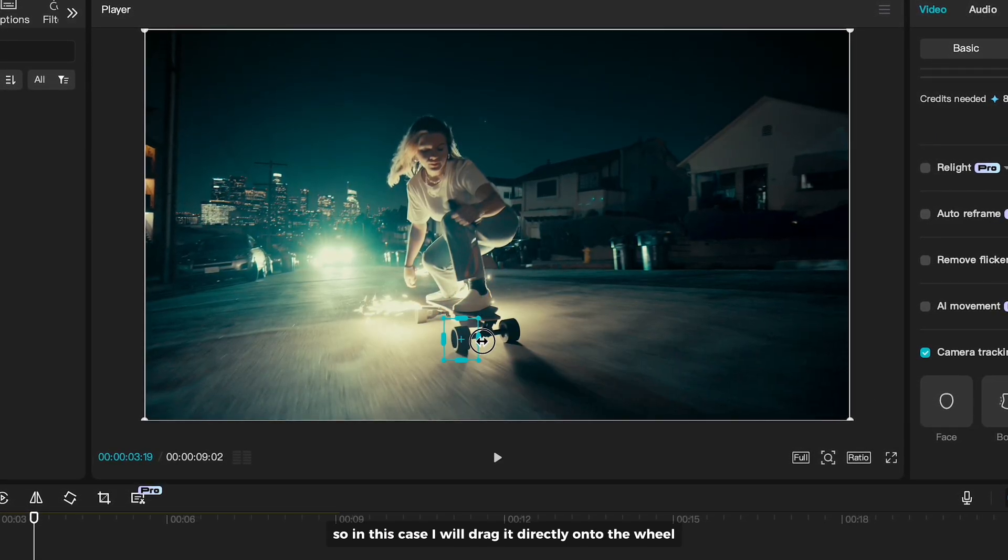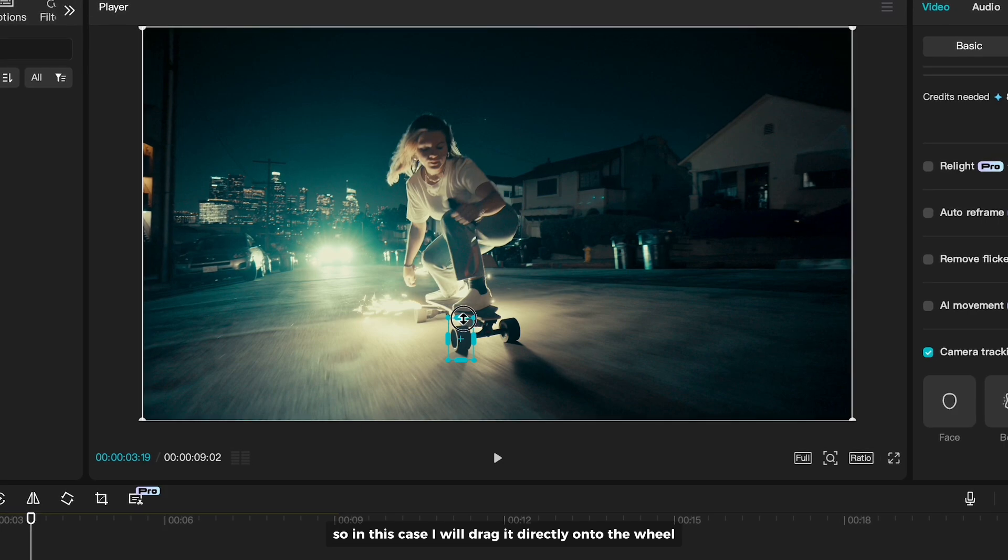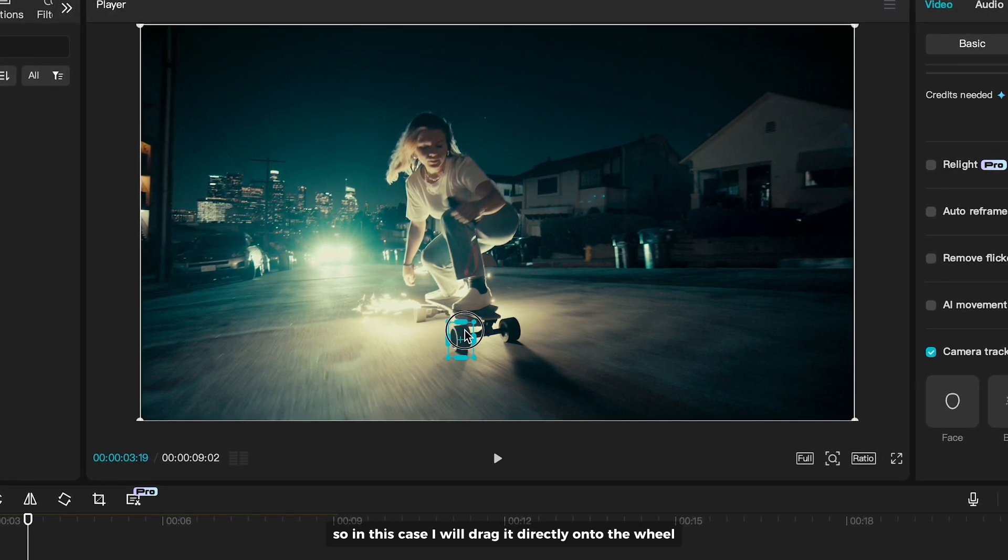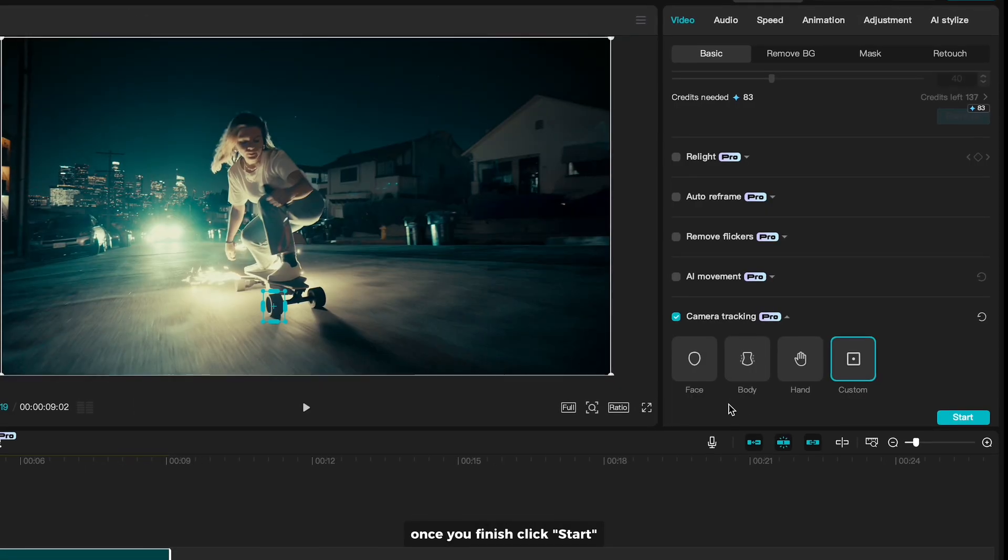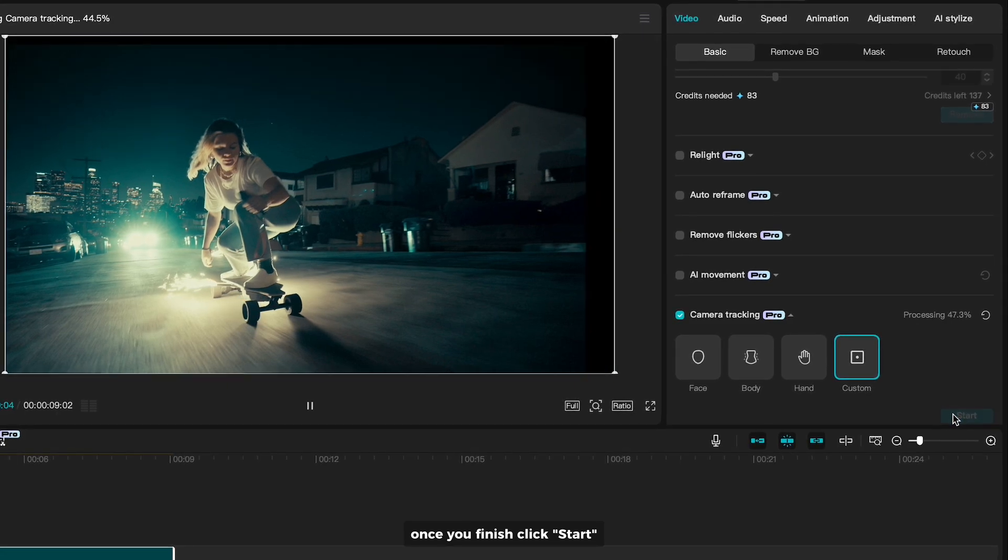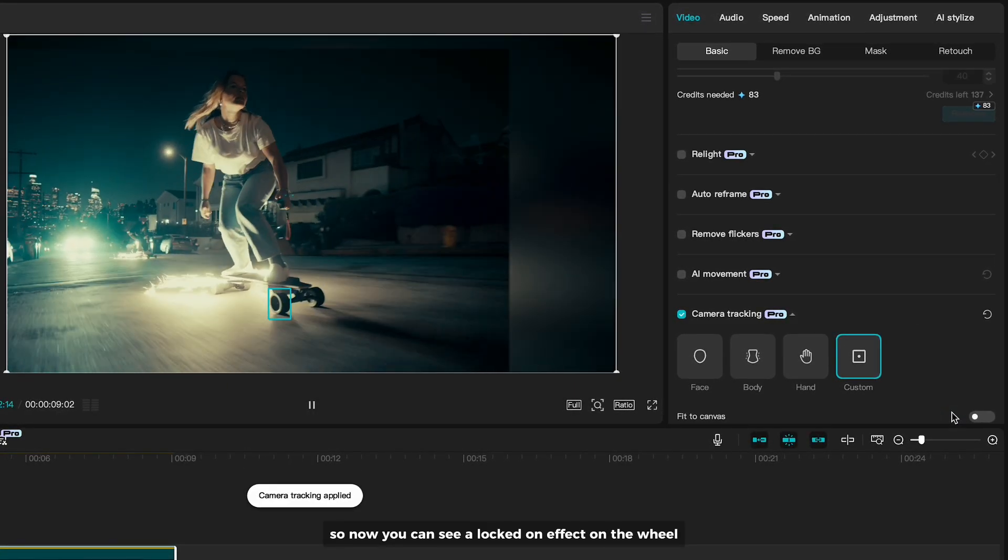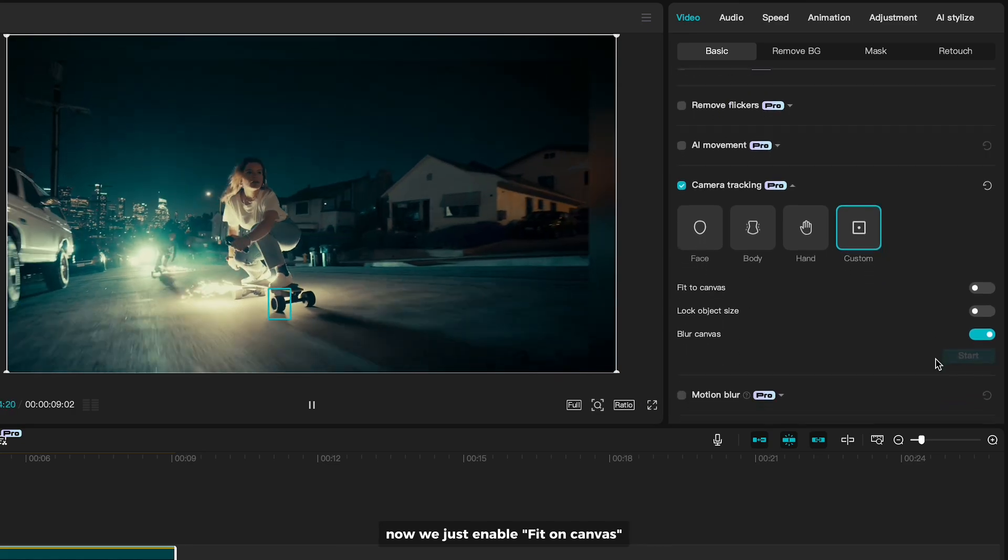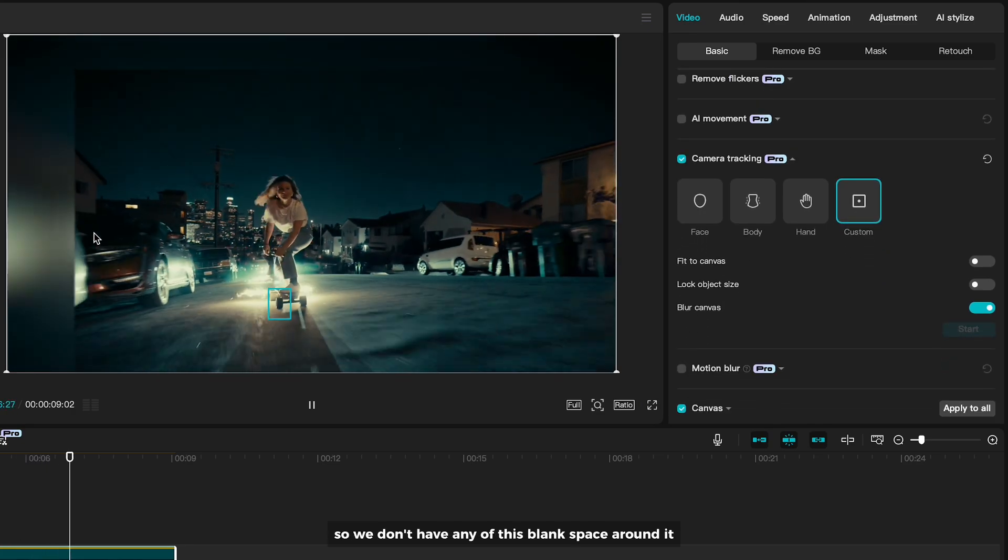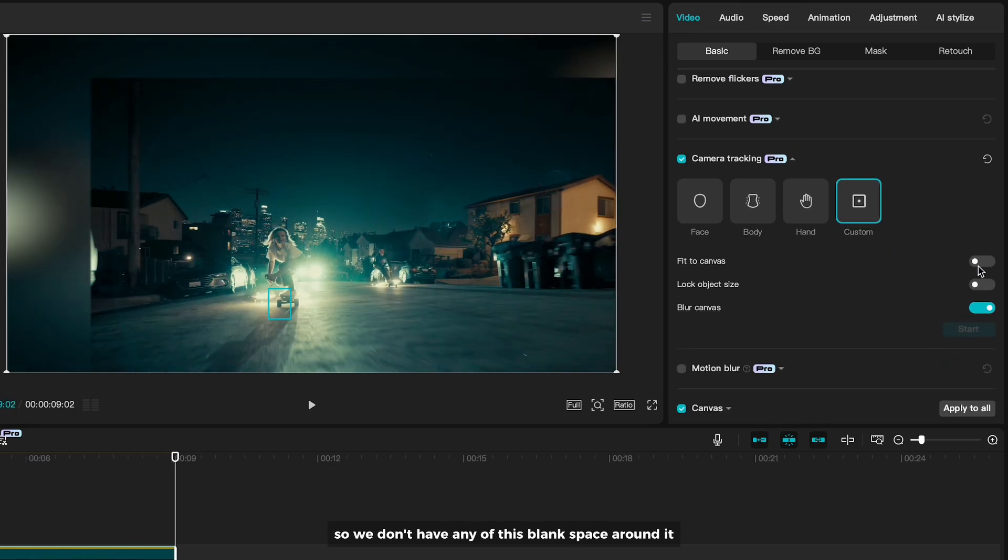So in this case, I will drag it directly onto the wheel. Once you finish, click Start. So now you can see Lock On effect on the wheel. Now we just enable Fit On Canvas, so we don't have any of this blank space around it.